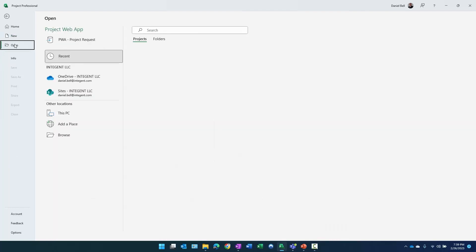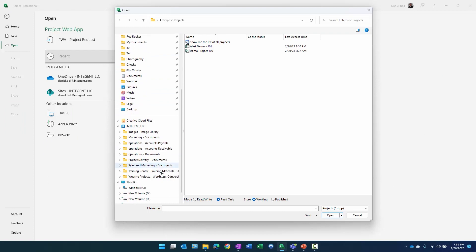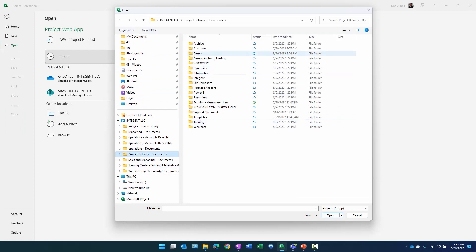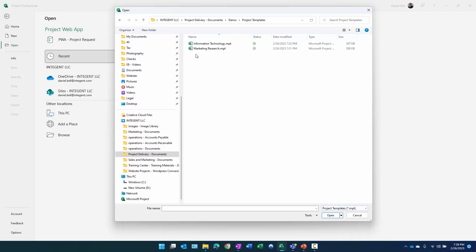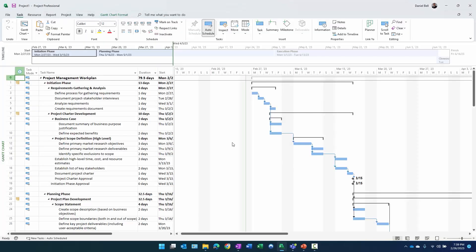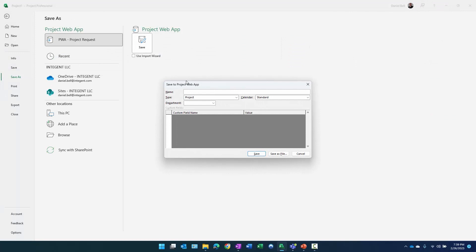Now we're going to go ahead and open and look for the next template. We'll go to delivery demo project templates and select the marketing template — these were saved as MPP files beforehand, which is fine either way. There's my marketing project.